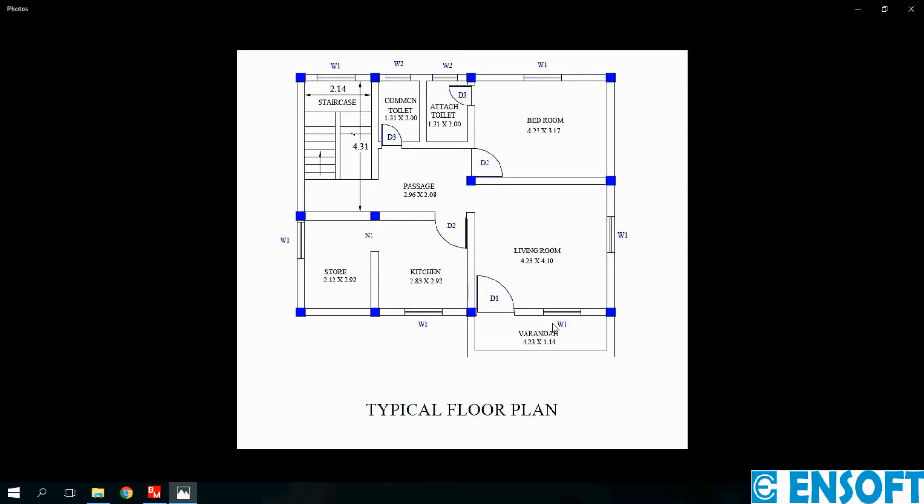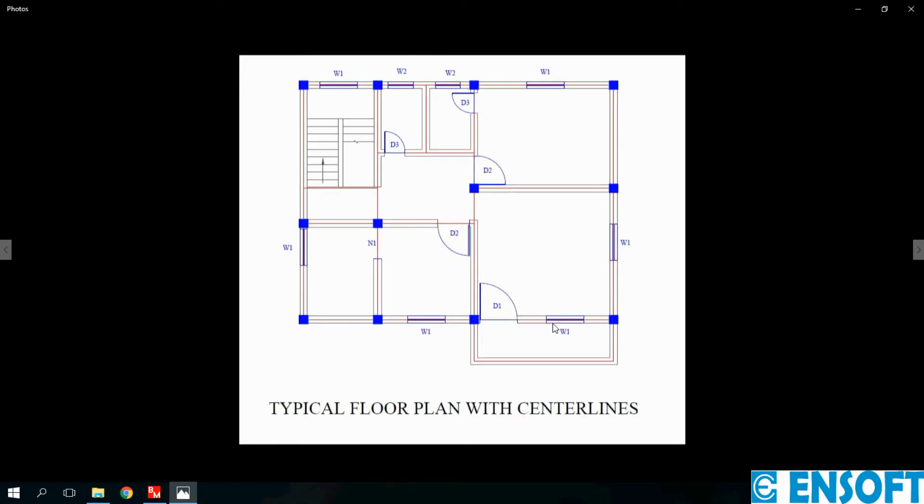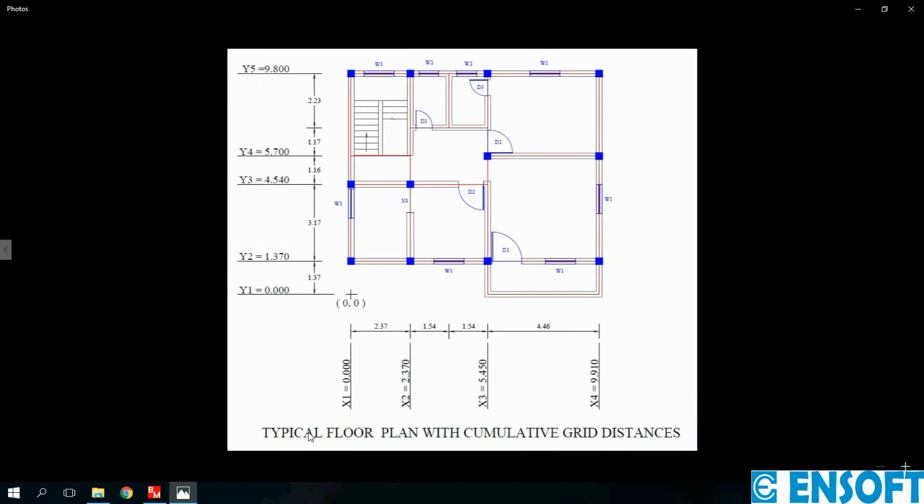From this typical floor plan a beam center line is drawn here, beam center lines matching with wall center lines. Next we have to mark grids in X and Y directions with respect to origin. So we have marked 4 X grids and 5 Y grids.